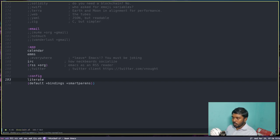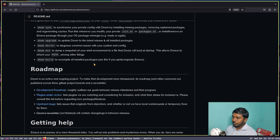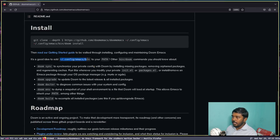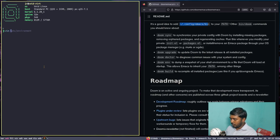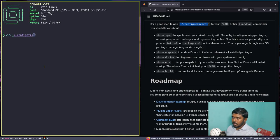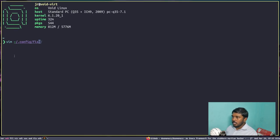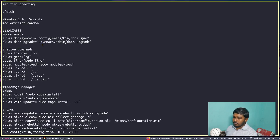Let's go ahead and add this to our path. I'm using the fish shell, so let's open my fish config file using vim ~/.config/fish/config.fish. In fish, I'll add the path using fish_add_path, then paste the Doom Emacs bin path which is ~/.config/emacs/bin.